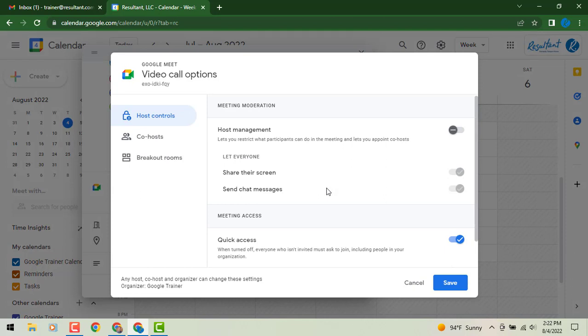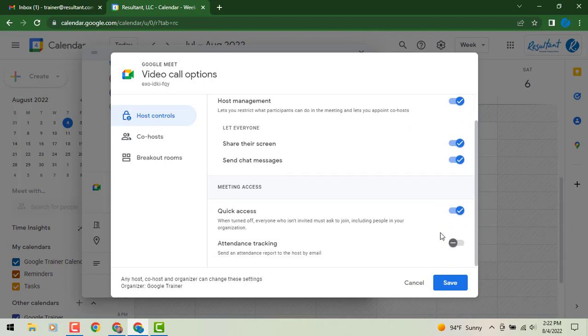The first tab is going to be your host controls and you'll see here we can turn to the right. Host management can be turned on. And then from there we have our share the screen, send chat messages, quick access and as we scroll down you can turn your attendance tracking on.